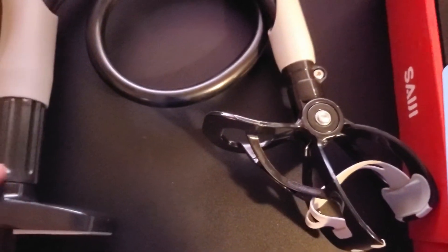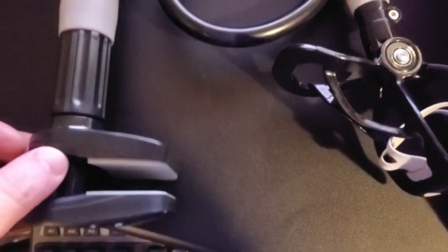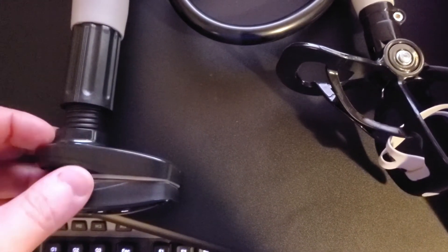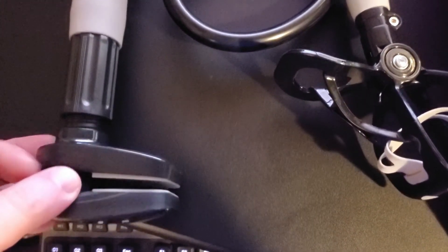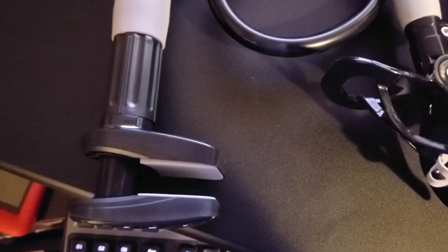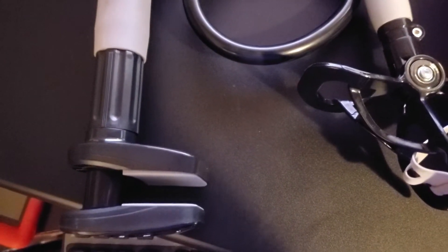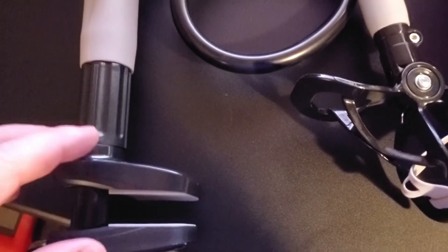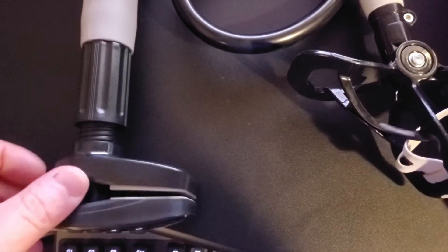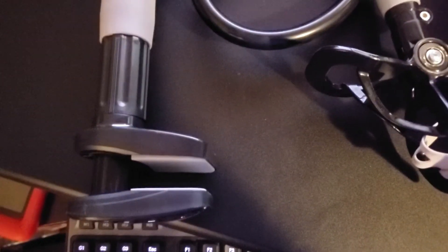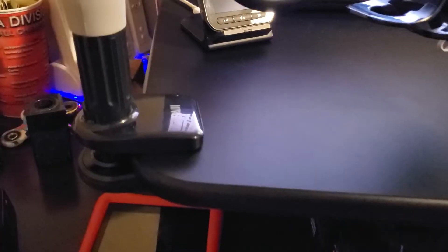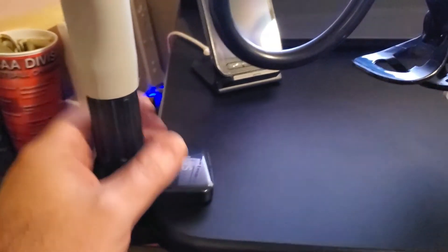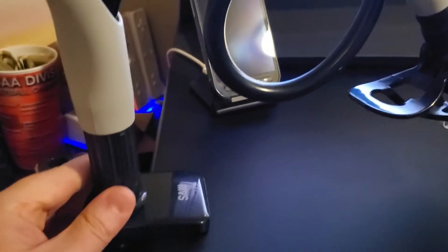I will show you how it holds the phone and then I will also show you just how stable it is, as far as if you wanted to do video with it, things like that. I'll show you how that looks as well.